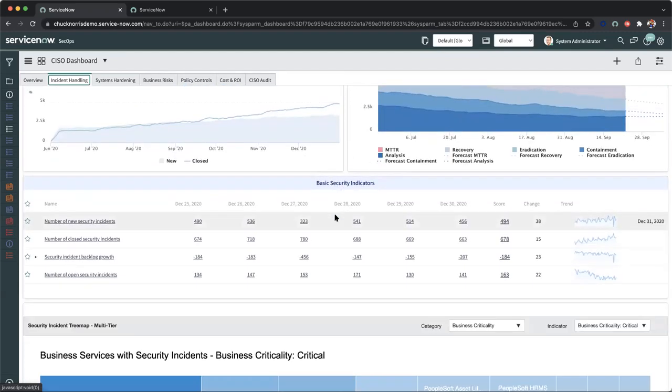Moving down below, we can see our basic security indicators indicating a number of different tables and values across new, closed, and our backlog growth in terms of those security incident records and those navigating trends.